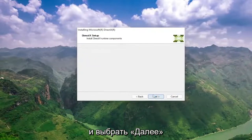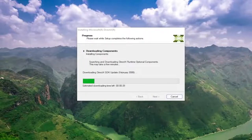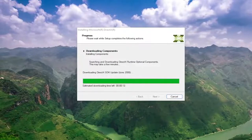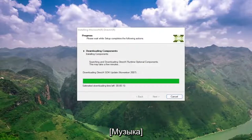And then I'm going to select next again, continuing through the setup steps.